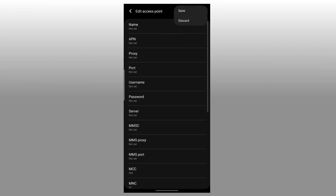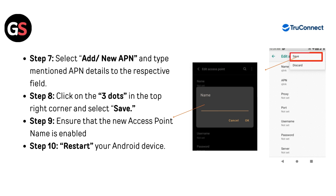Step 8: Click on the three dots in the top right corner and select Save. Step 9: Ensure that the new Access Point Name is enabled. Step 10: Restart your Android device.